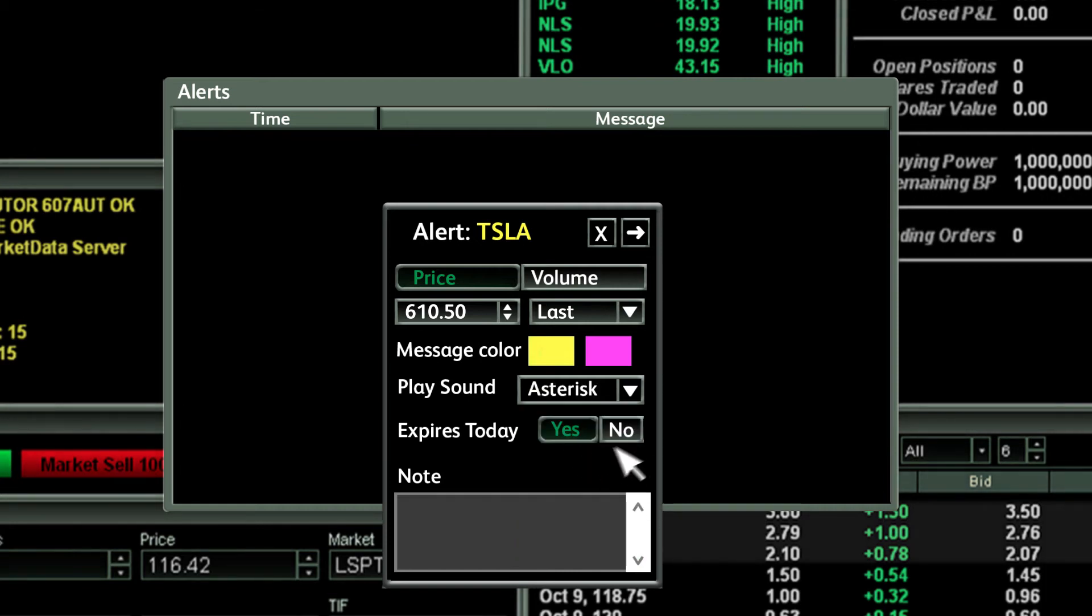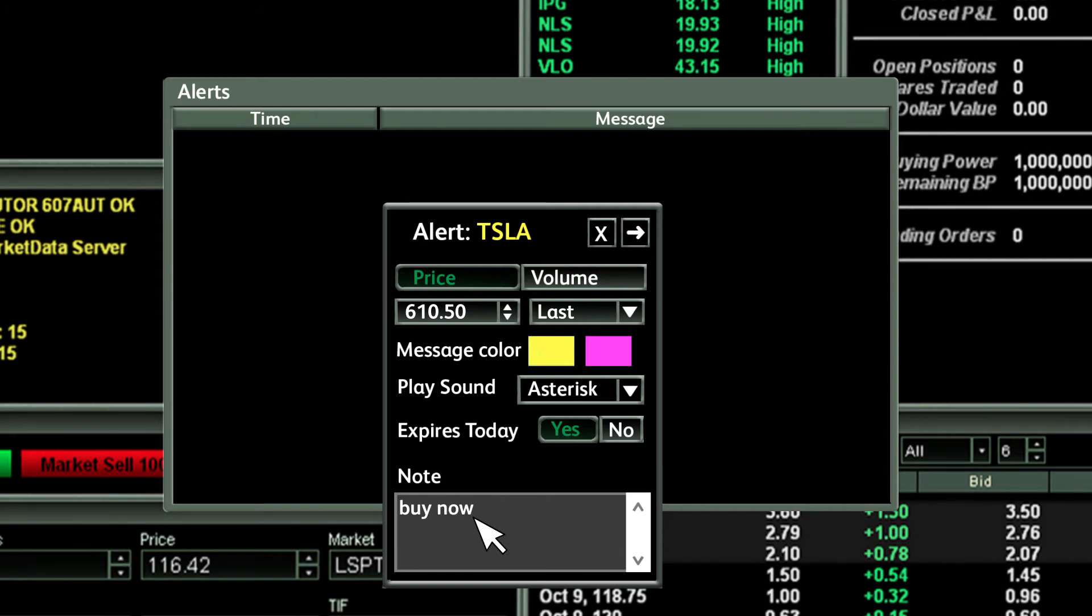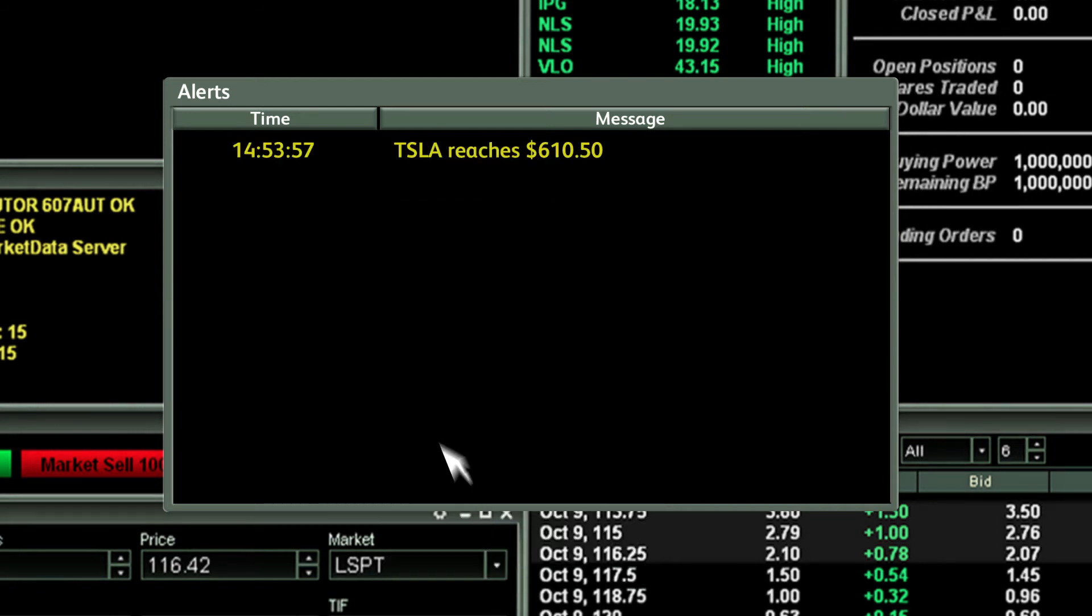Choose yes or no for expires today. Type in a note as desired and press enter. The alert is now set.